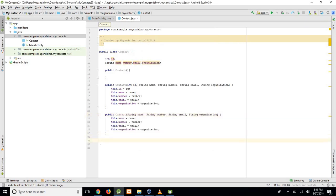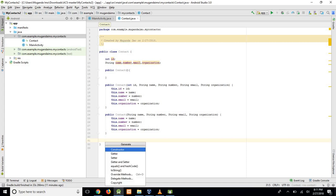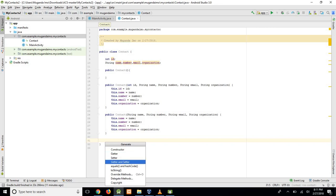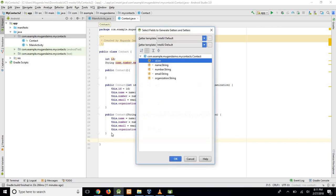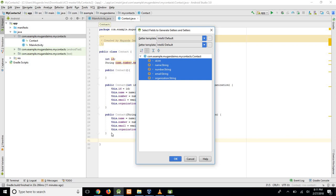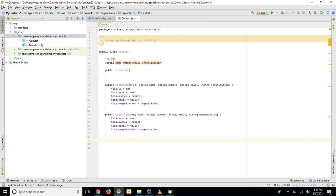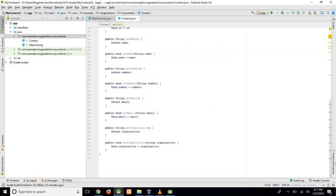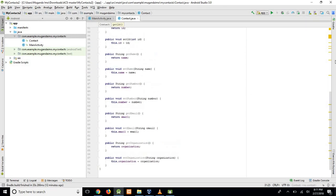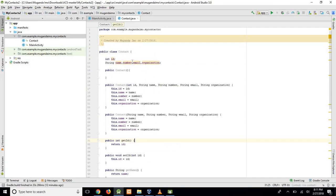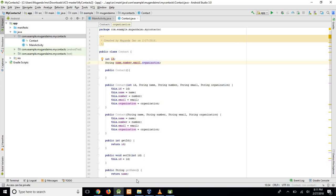And finally, what we need is Getters and Setters. Once again, Alt and Insert. Getter and Setter. Hit Enter. Select all of these. And press Enter. And they are there. All our Getters and Setters have been generated. That's our class. We'll only be holding the name, the number, the email, and organization for now. We have our constructors and our Getters and Setters.